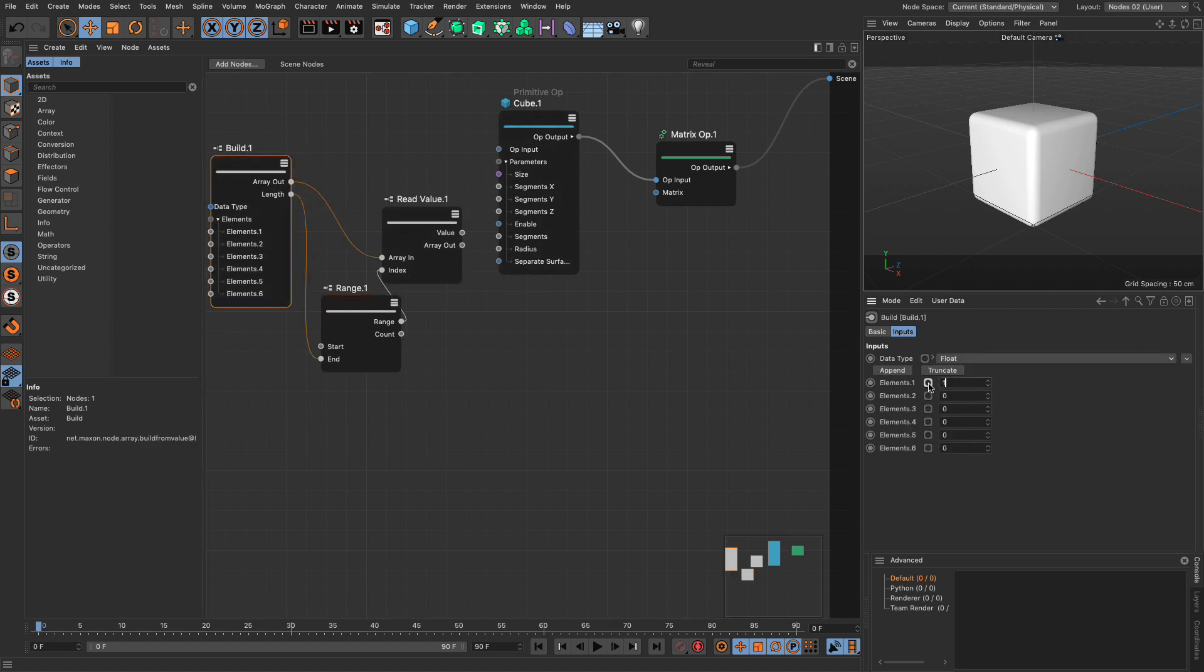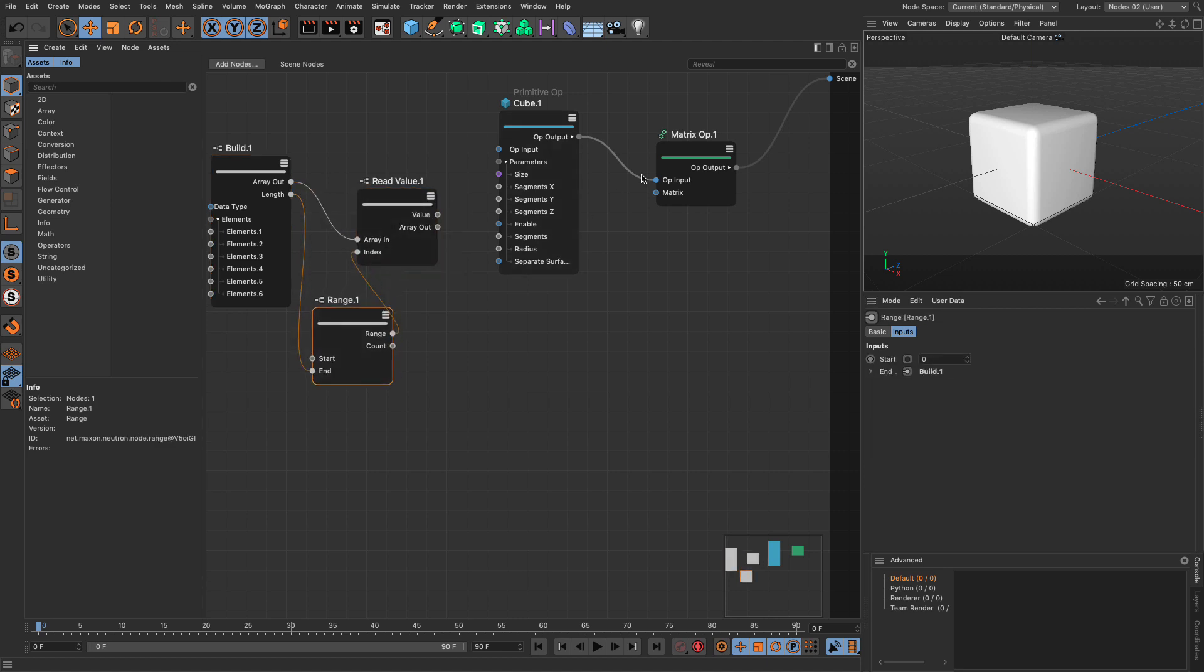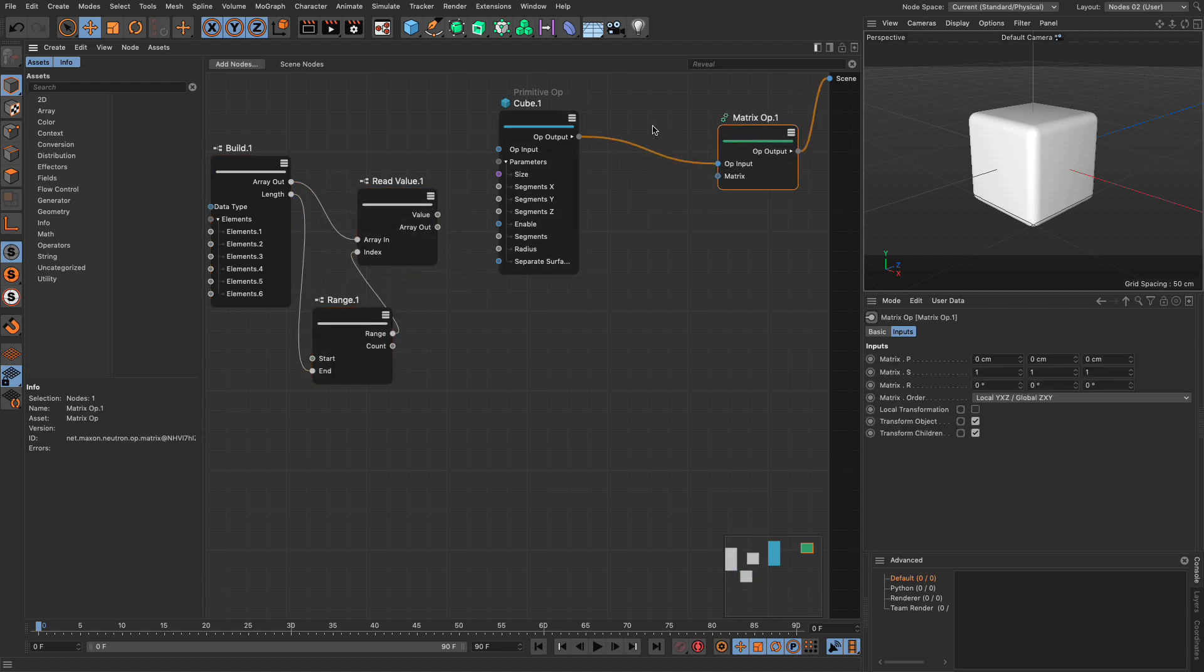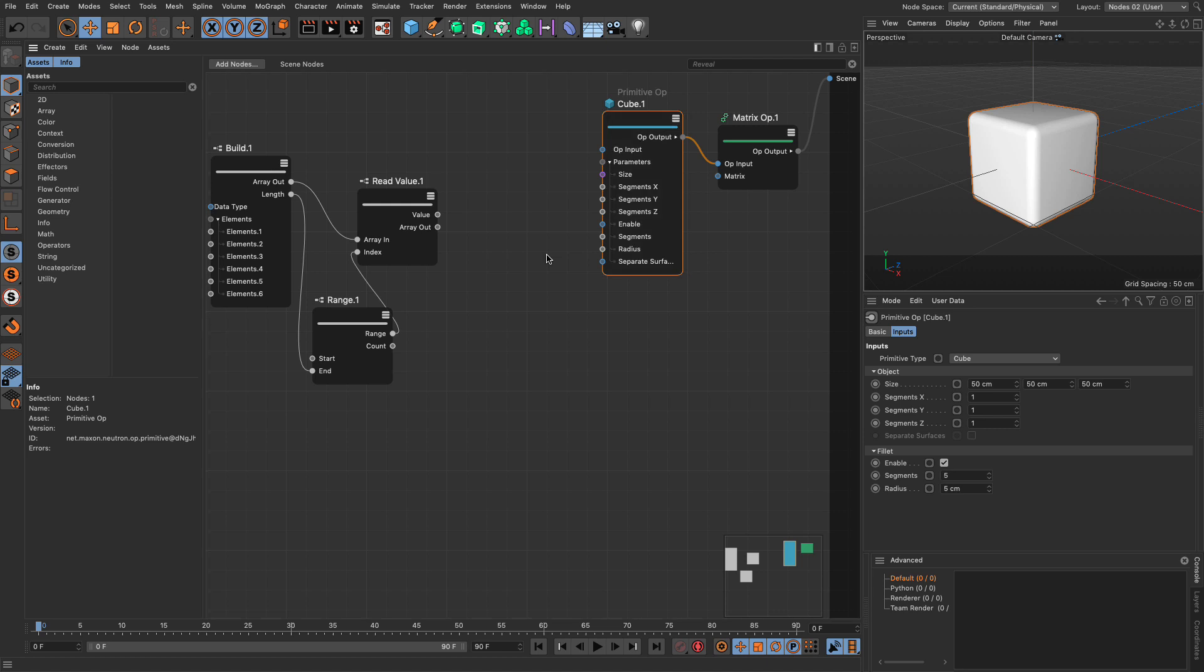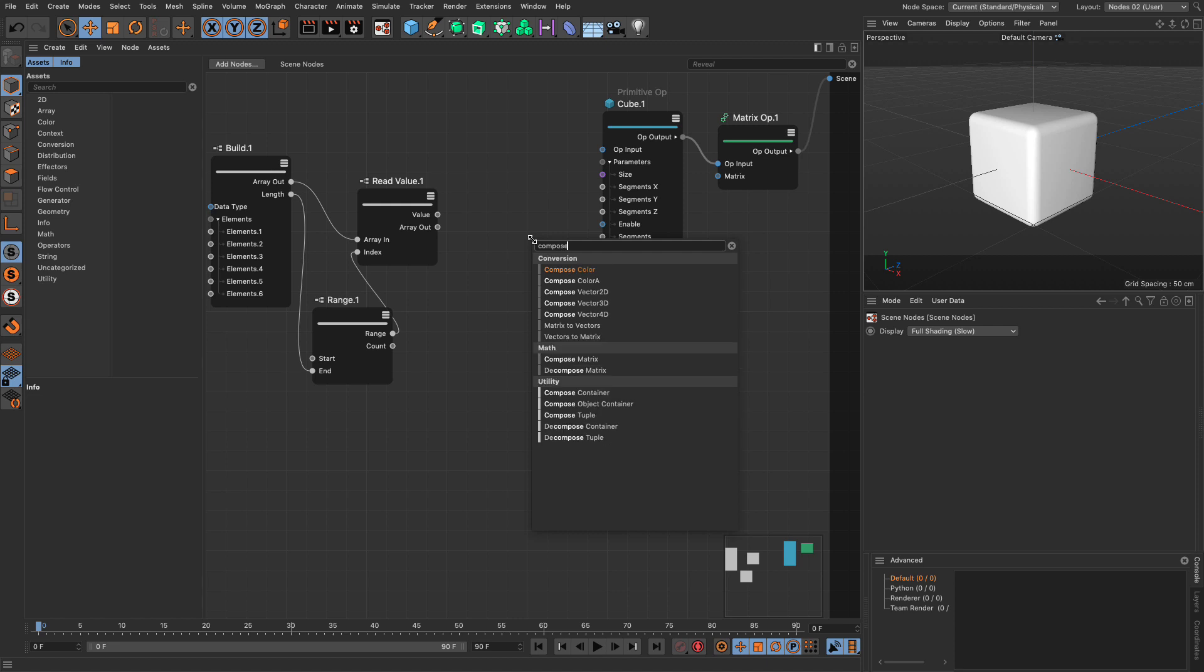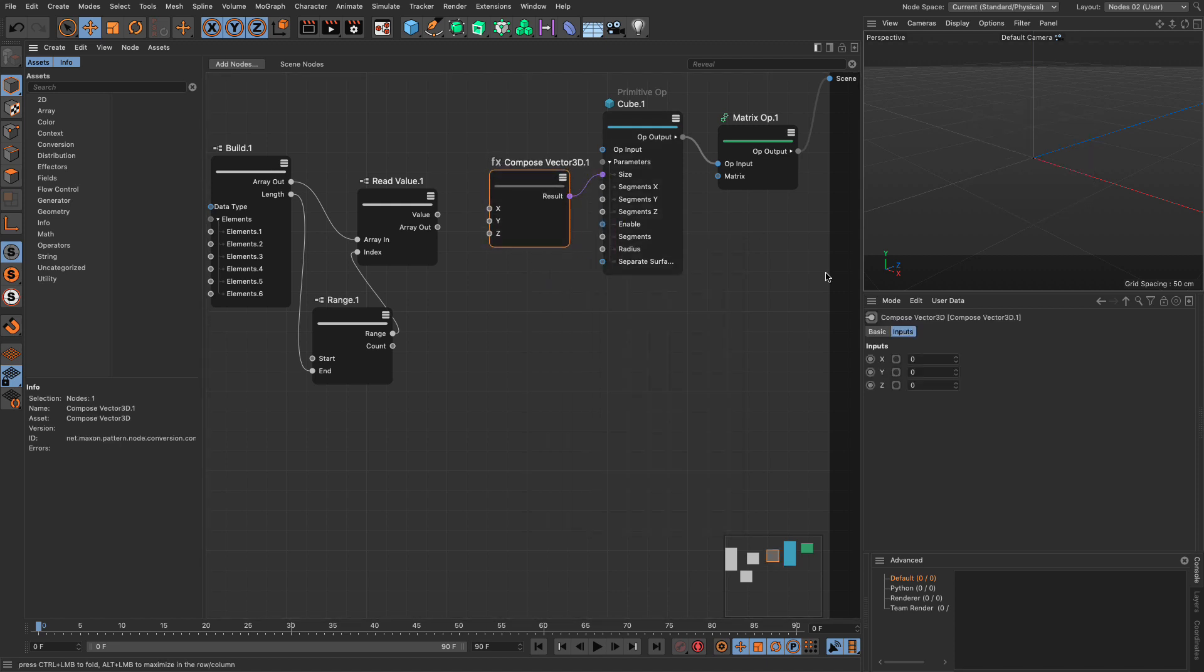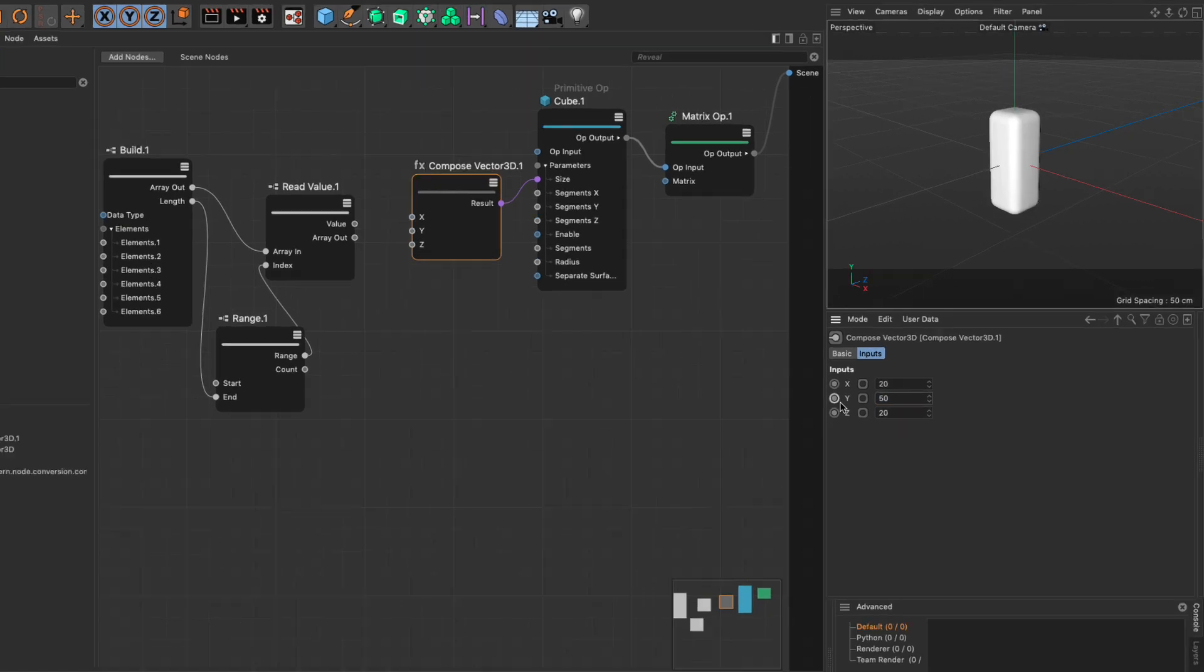So each and every one of these values, which I'm going to go and put 10, 20, 30, 40, 50, and 100 are going to be read by iterating the array through the read value and with the help of the range. Now these are the values that are coming out. So what I'm going to do with these values is I'm going to set the size Y of the cube. So this little middle thing, but this is a vector. It has three components. So I need to compose a vector 3D. And I'm going to put this in here. And now I can go and change these. So I can make it 20 by 20 by 50.